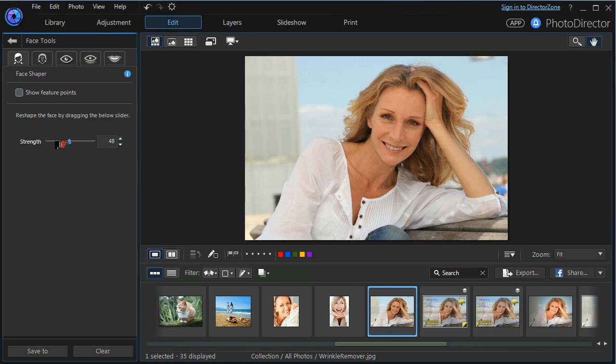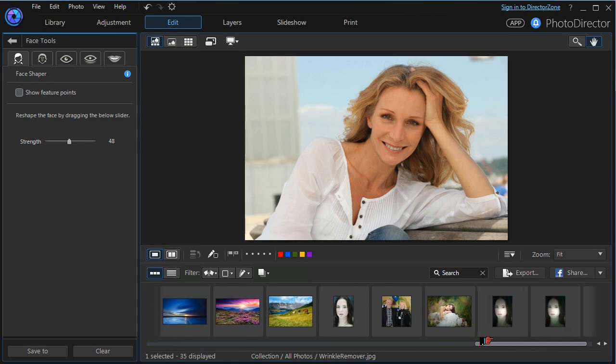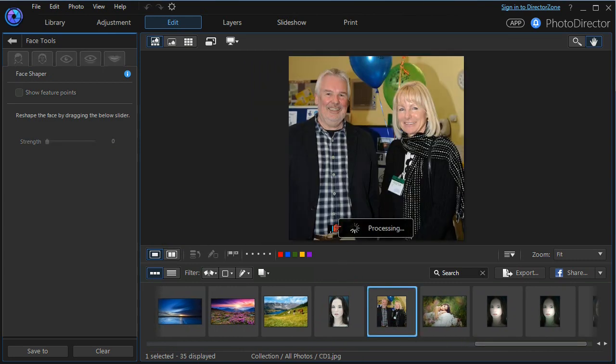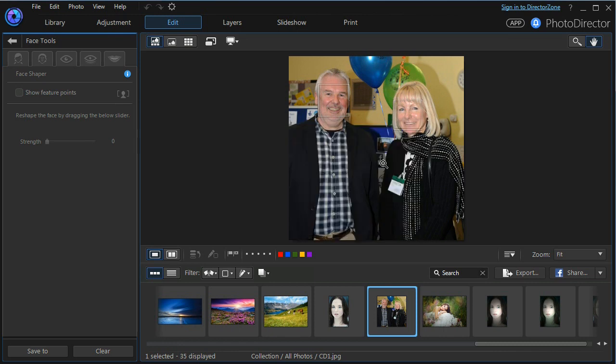The next tool that we're going to work with is the shine removal tool and for that we need a different image. So we scroll along our library, we select the image, we don't want to save our changes and we find that there are two faces that are detected. There are two models. We need to select which face we want to work with. We press OK. I'm going to choose the ladies face.